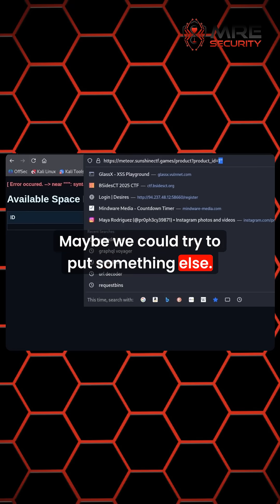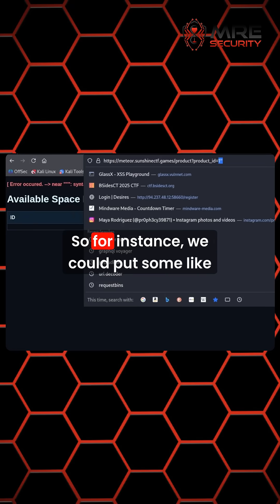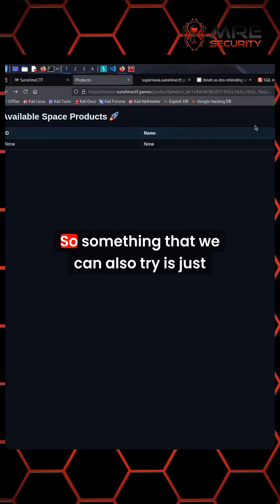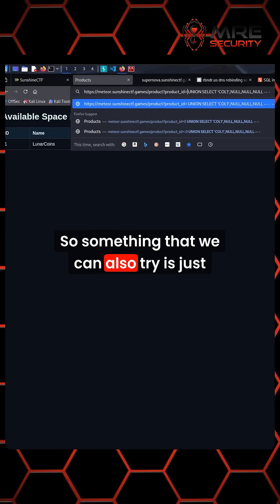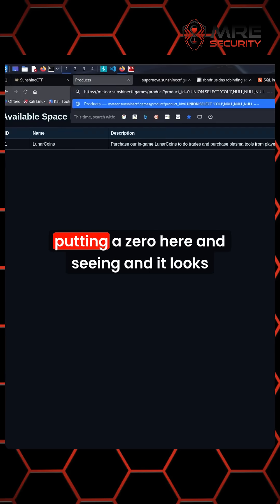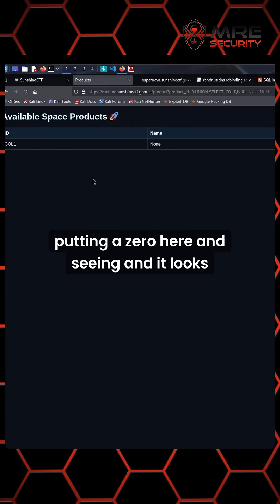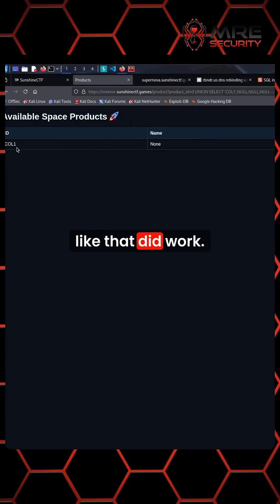Maybe we could try to put something else. For instance, we could put something like tables. Something we can also try is just putting a zero here and seeing. It looks like that did work.